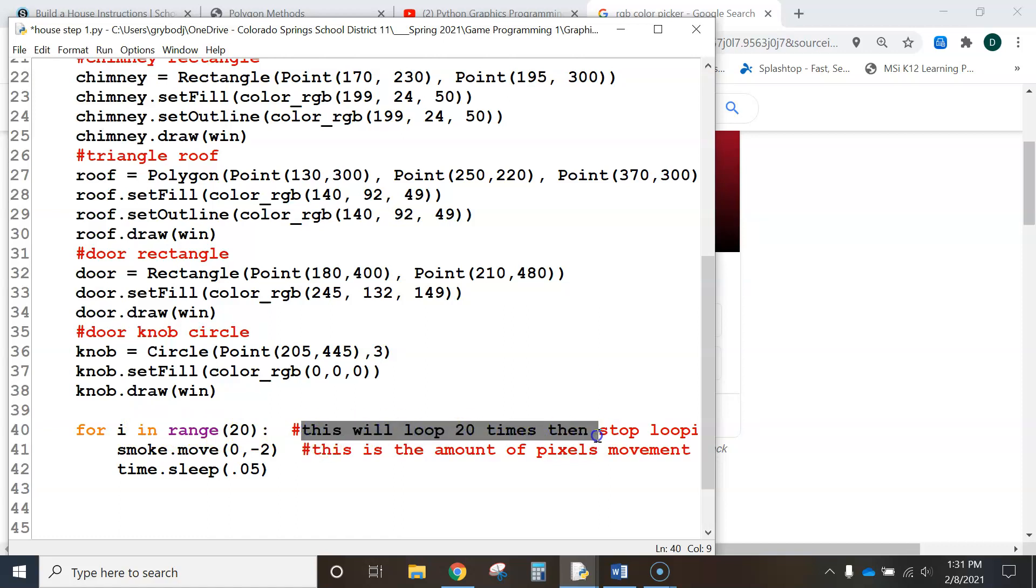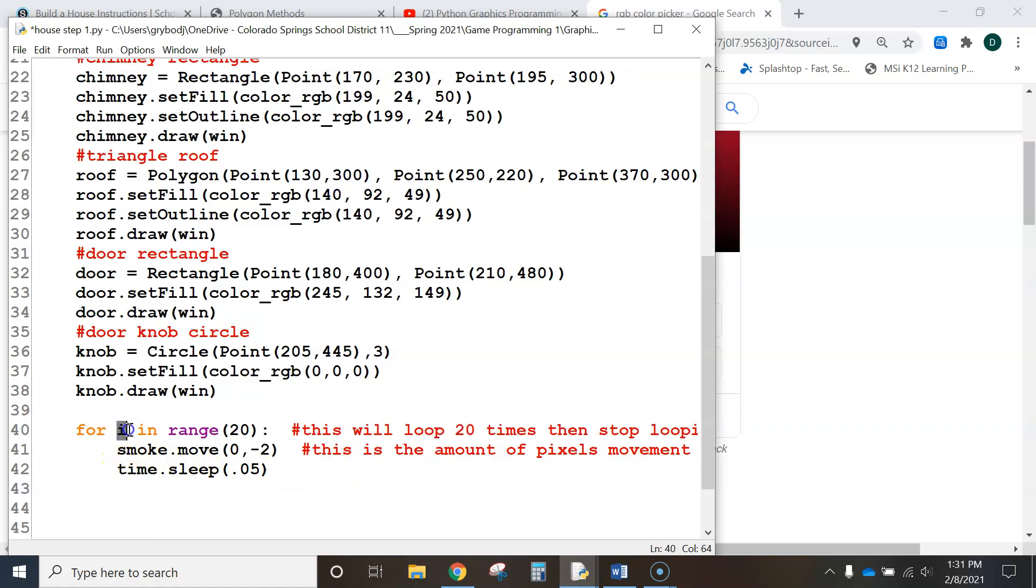So like it says here, this will loop twenty times. And so it does everything indented every time through.